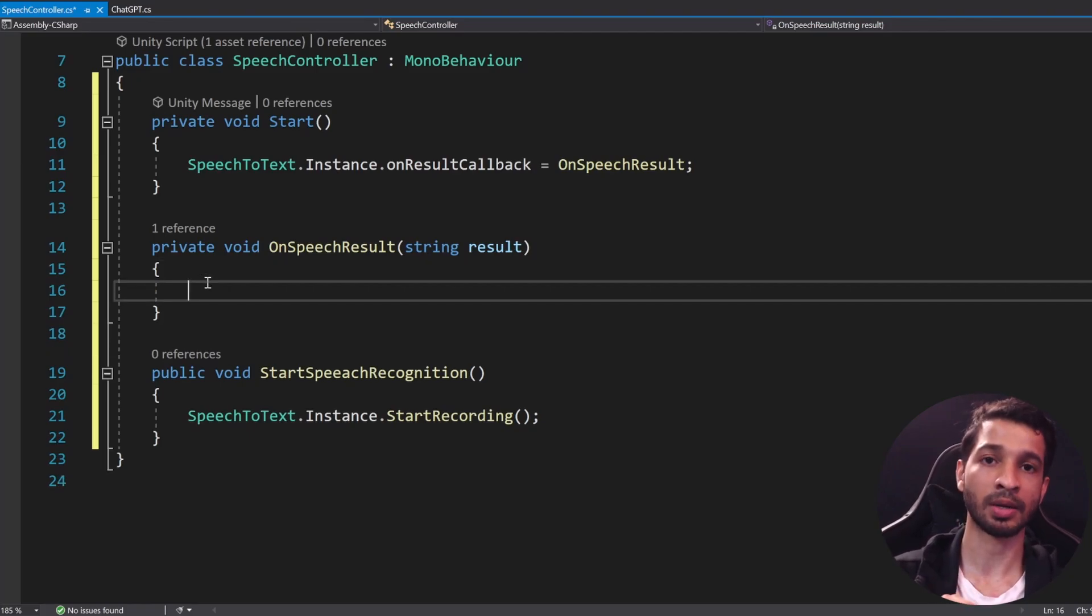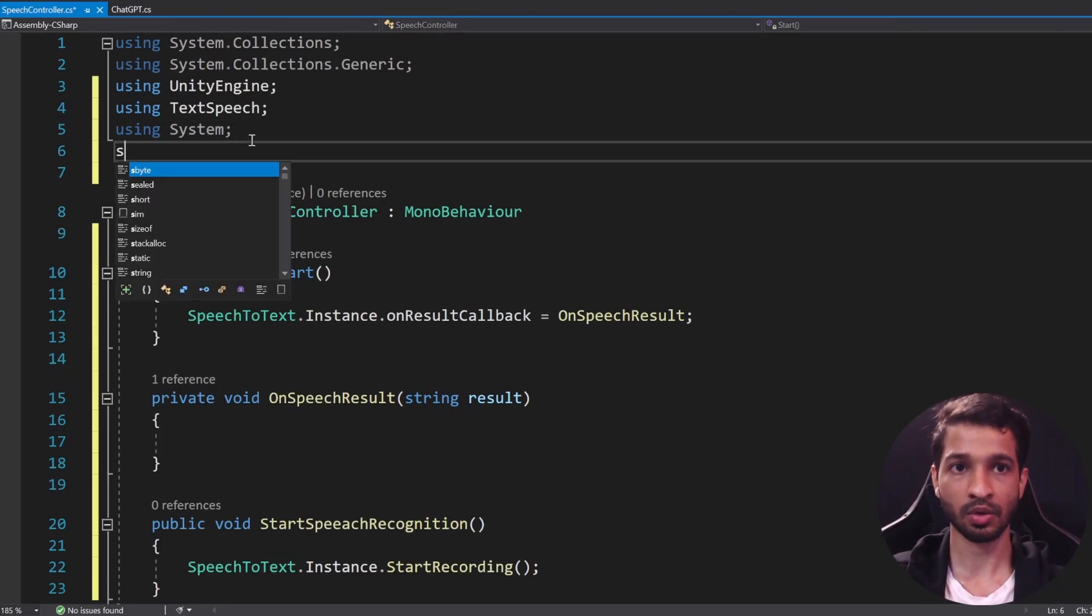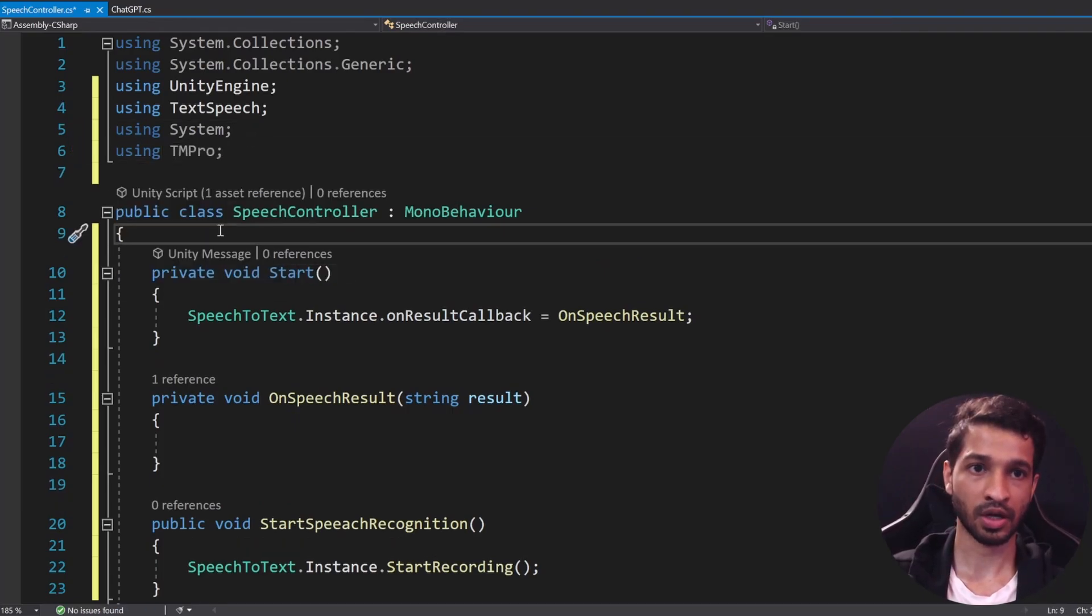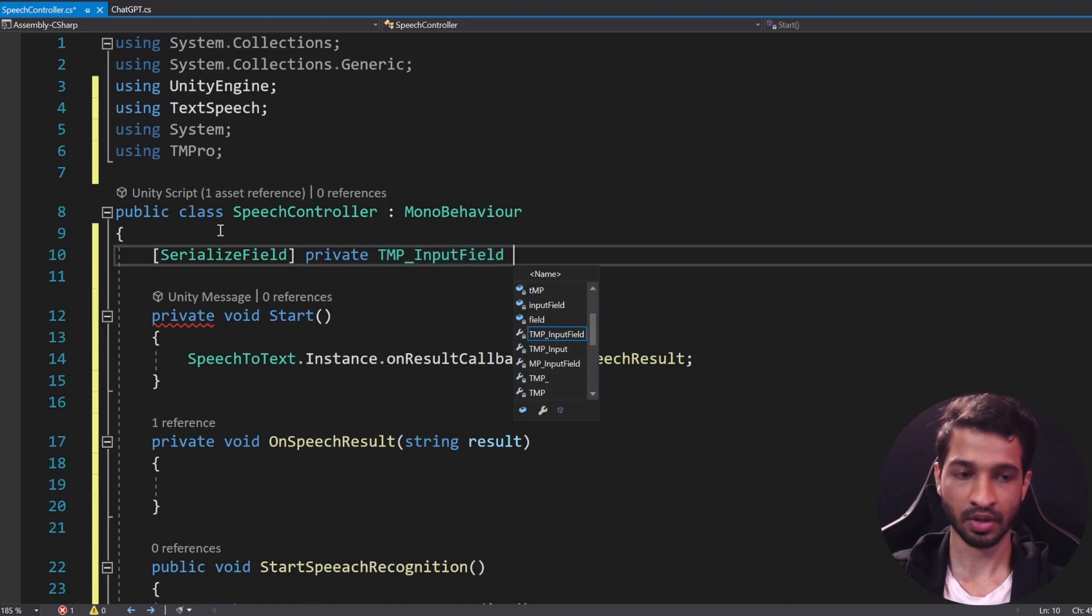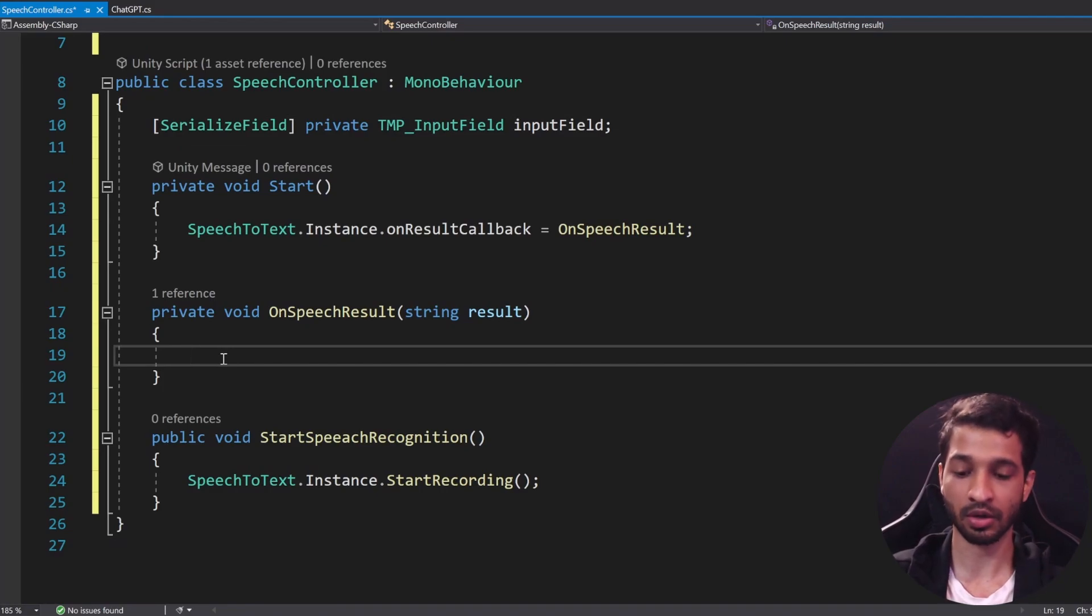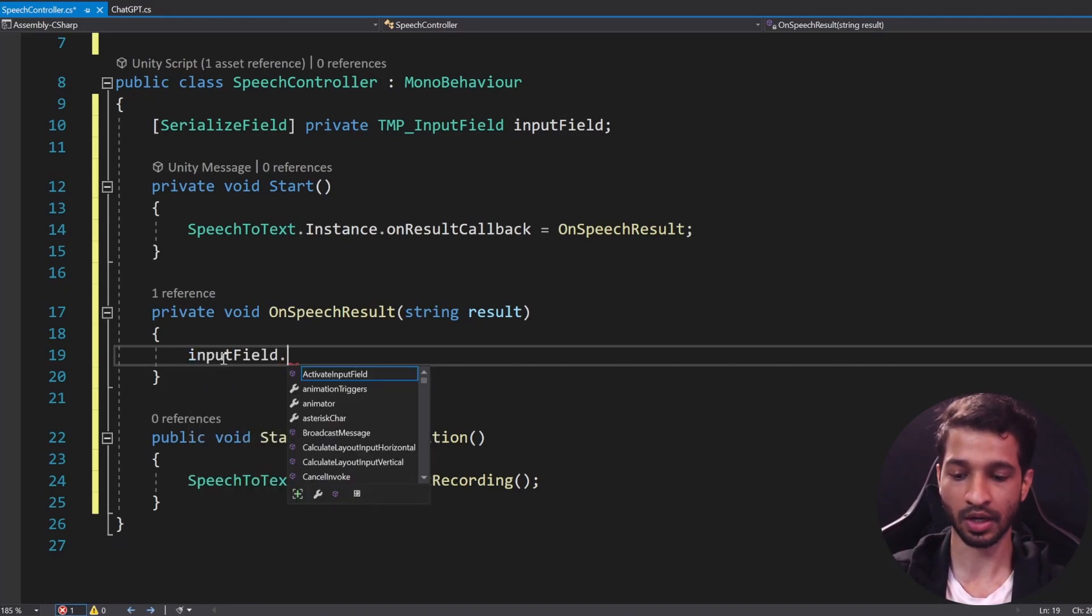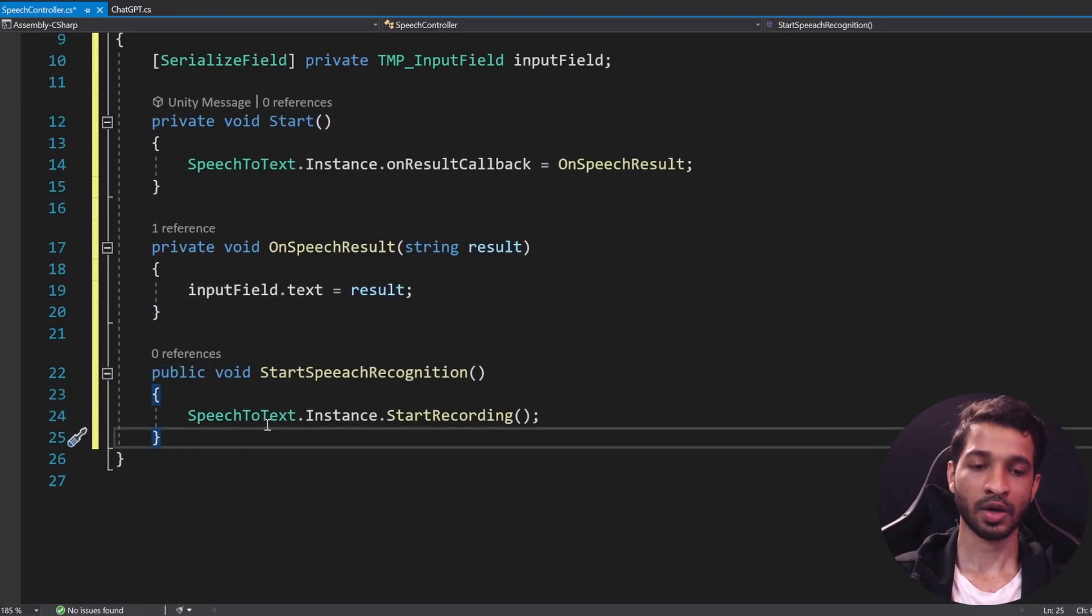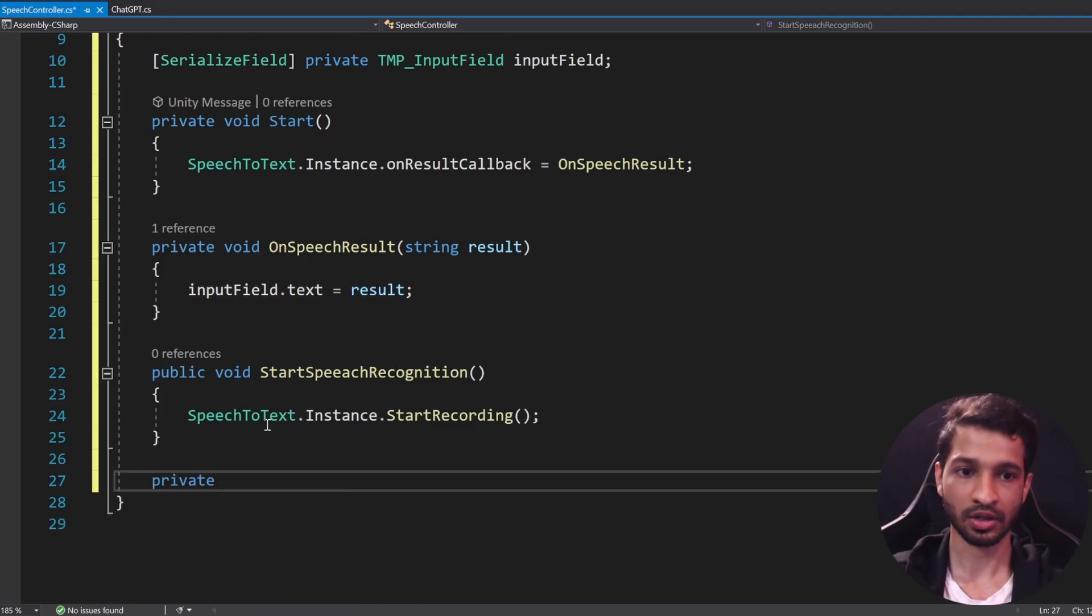And what do we want to do with this result, the text result that we get? We want to input it into the input text field that's there. So for that we need to import the library TextMeshPro and let's create a serialized field private TextMeshPro InputField and we'll name the variable as inputField. So once we get the result we want to add that result into the text field of the input field, so inputField.text is going to be equal to the result.